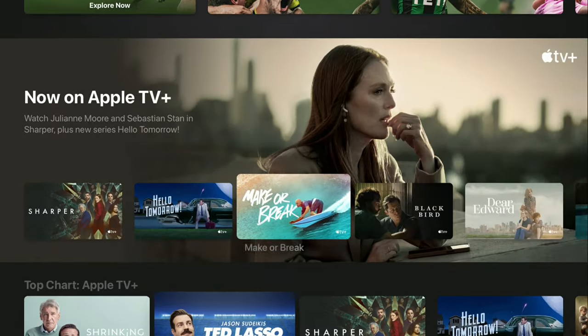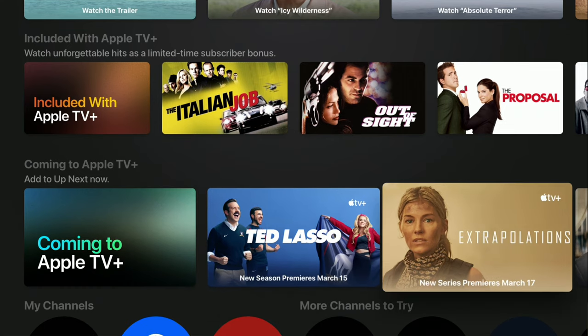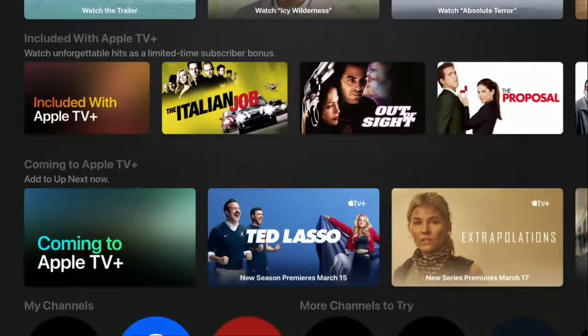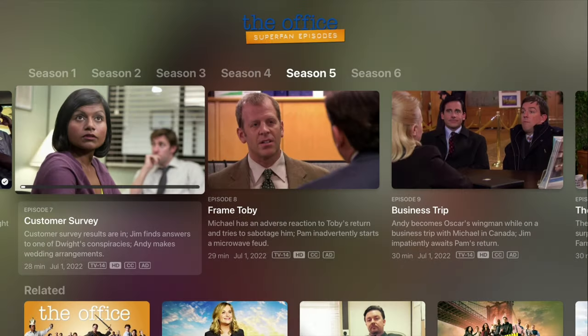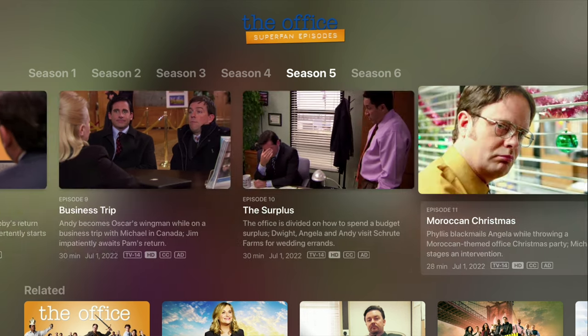But let's say you don't want to start playing something and just want to add it as new. What you can do is scroll down to a show, do a long press on it, and a pop-up will appear saying 'View Details' or you can add it to the Up Next list. If you click 'Add to Up Next,' it will put it at the front of the list. When you click 'View Details,' that gives you a quick way to get to other episodes and additional information about the show.